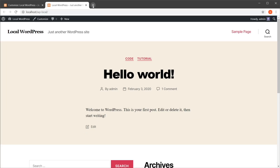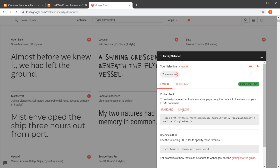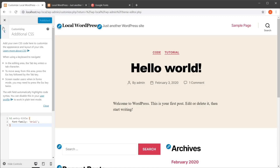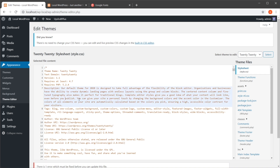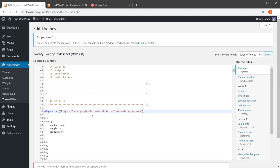Let's open up Google Fonts and select, for example, 'Tomorrow' — click the plus sign to use this font. Google gives you several options: a standard link method and an @import. If you're going to use the import method, you simply copy it and paste it at the top of your CSS file, save it, and the font will then be loaded in your CSS file.